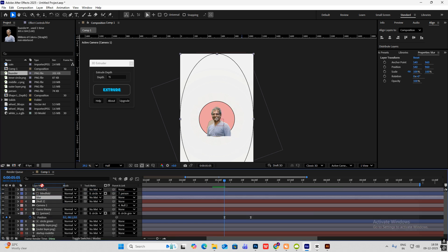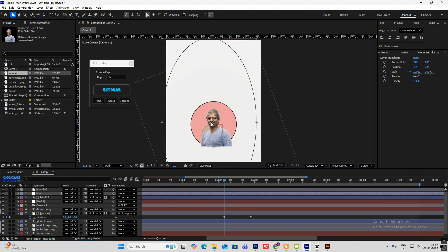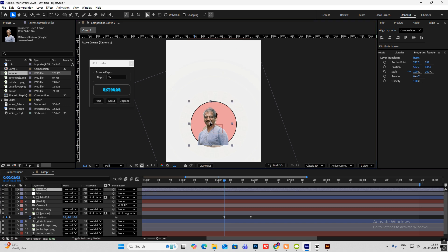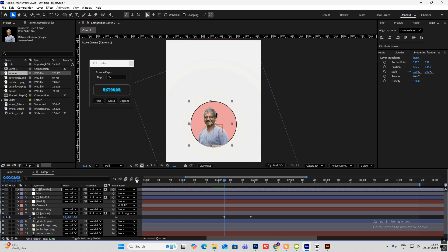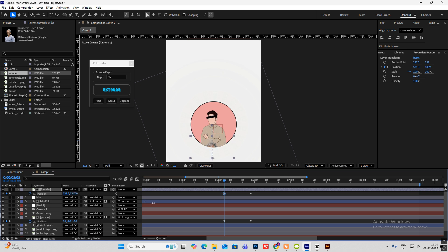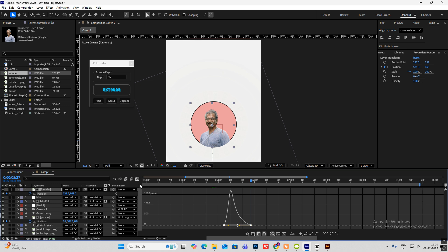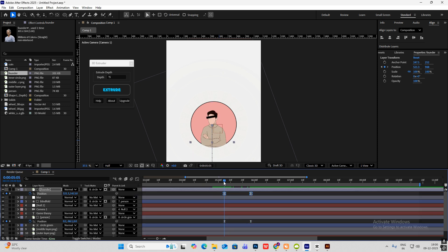Do the same thing now — select this founder PNG and then track matte it with the circle. Now hit position keyframe, go till here, make sure you are following these keyframe positions. At the start it will go down, and at the end it will be up like this. F9, drag this towards the left, so we get this animation.